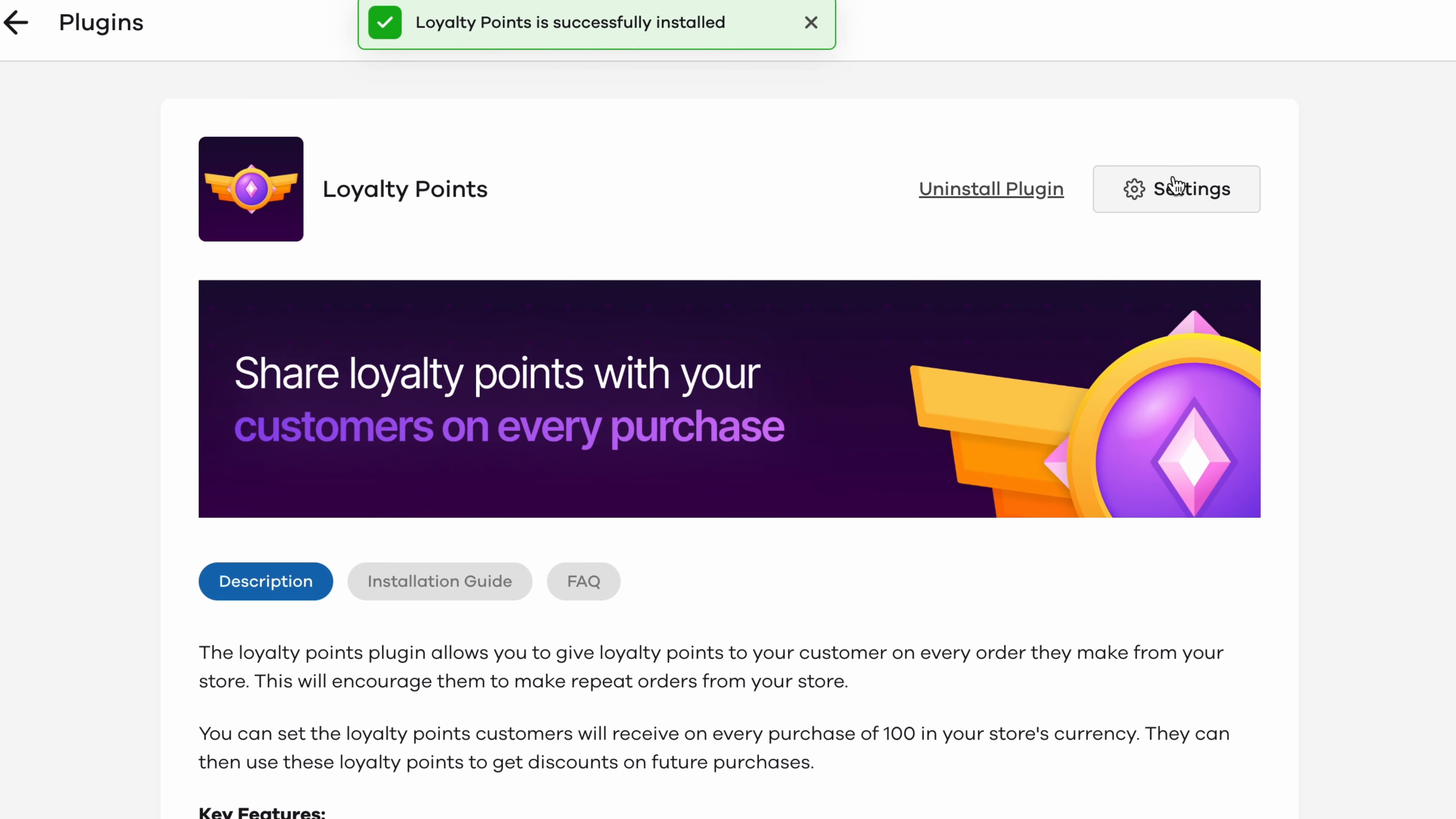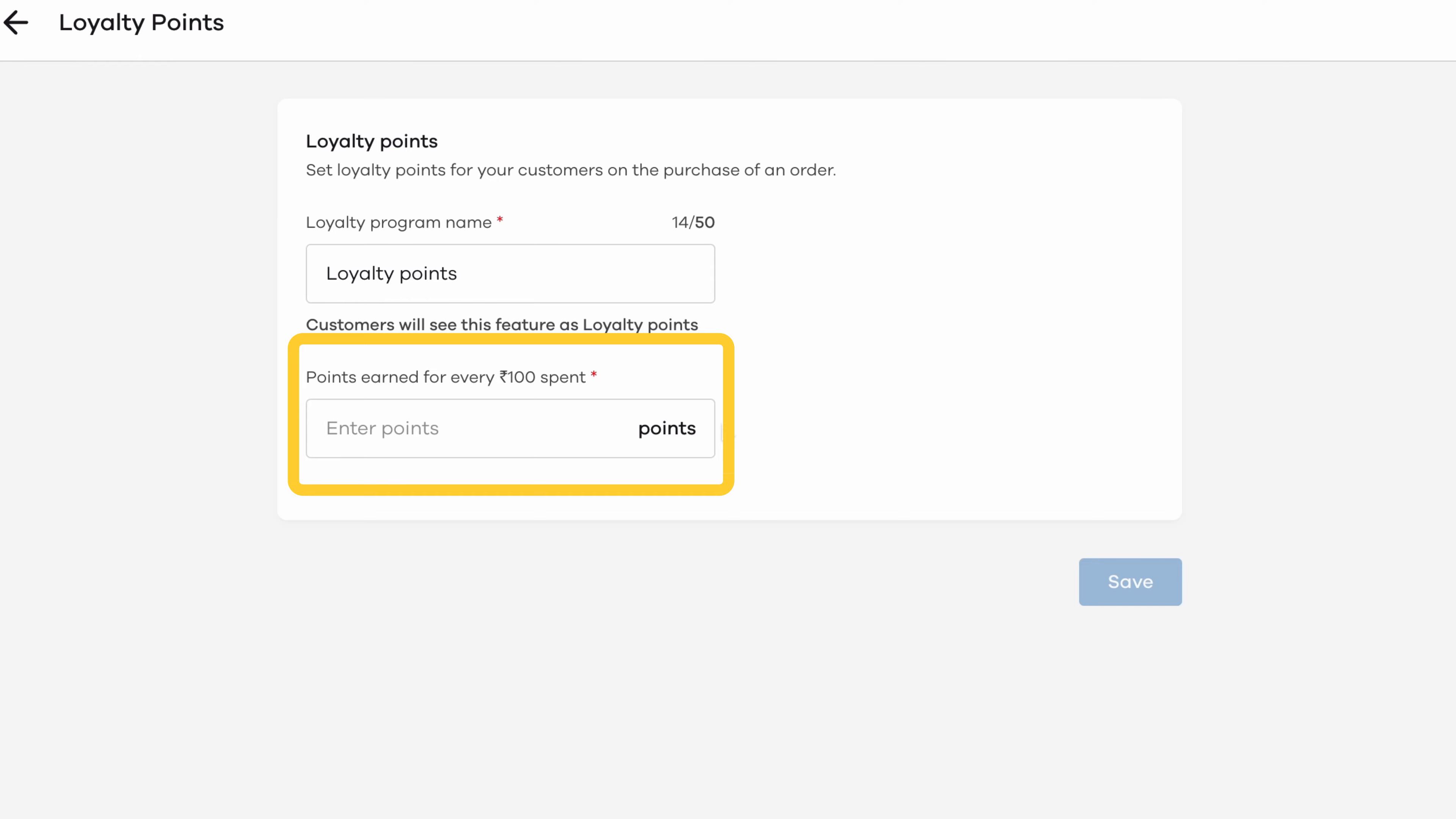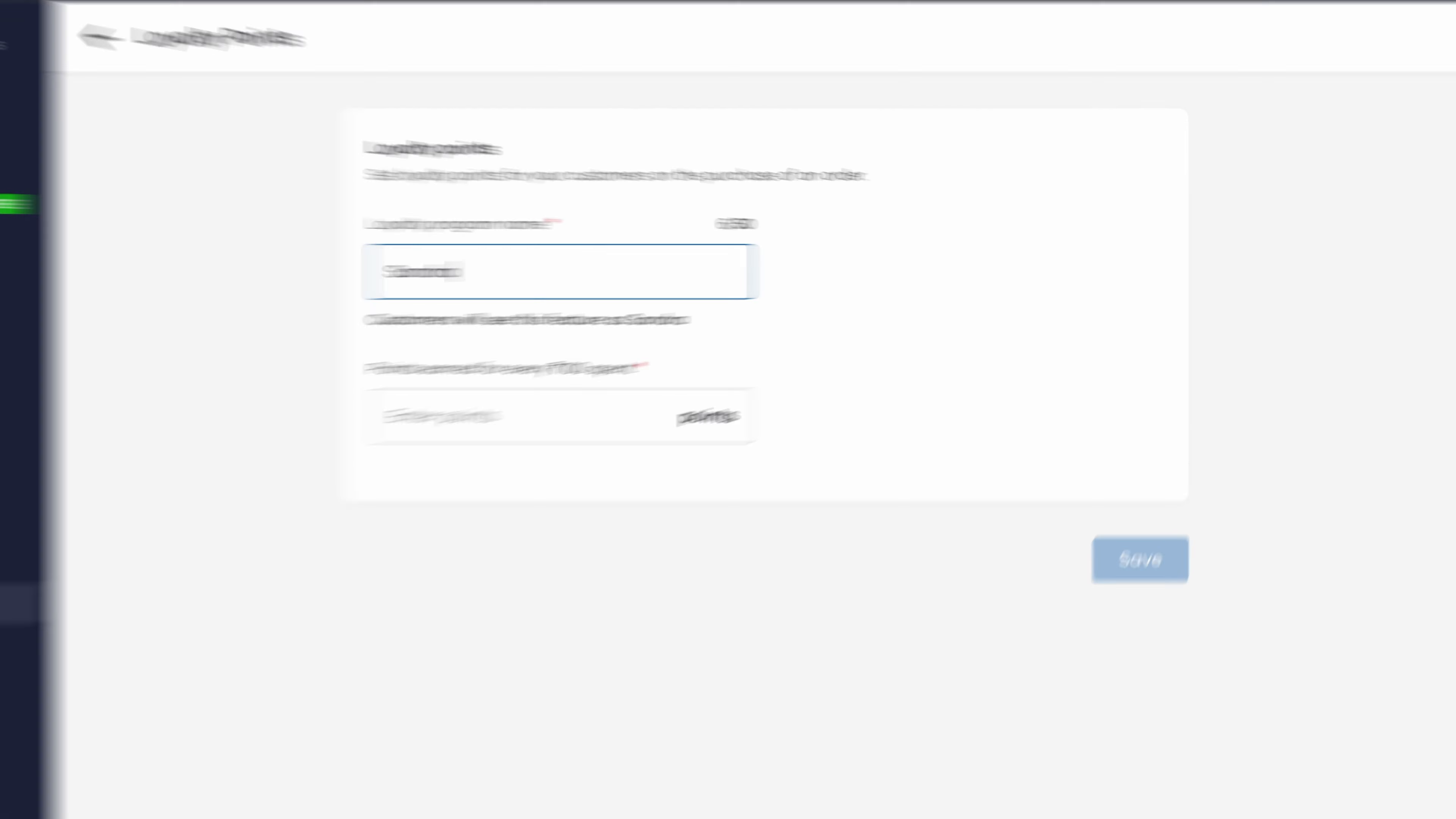Once installed click on its settings. Here you can set two things: the name for your loyalty program and the points that you want to give per hundred rupees spent on your store. Begin by giving your loyalty program a name.